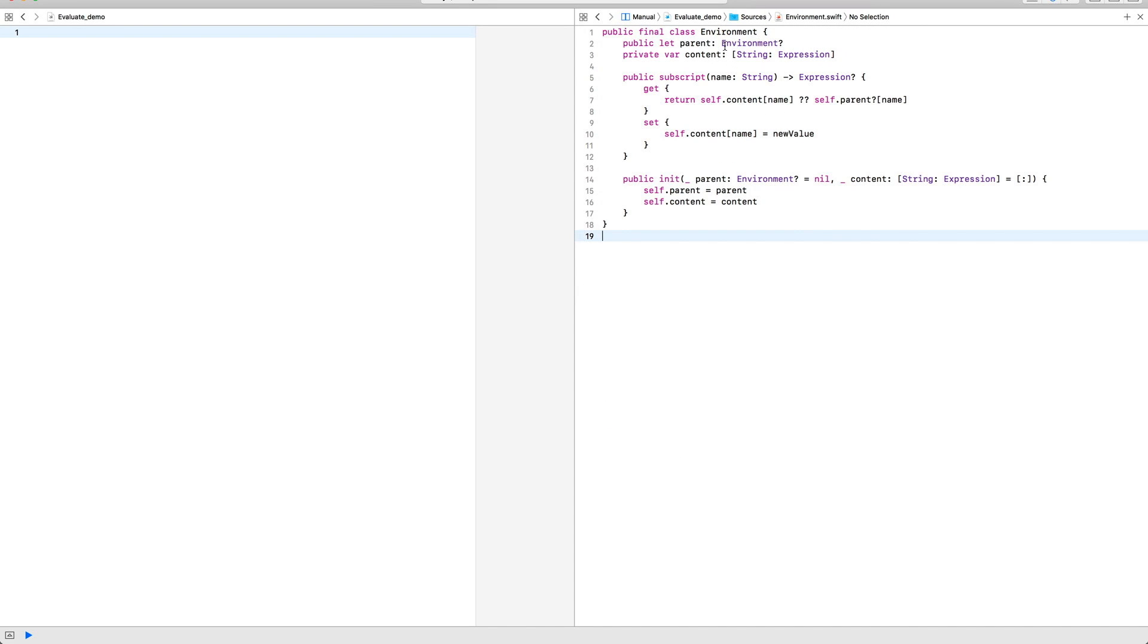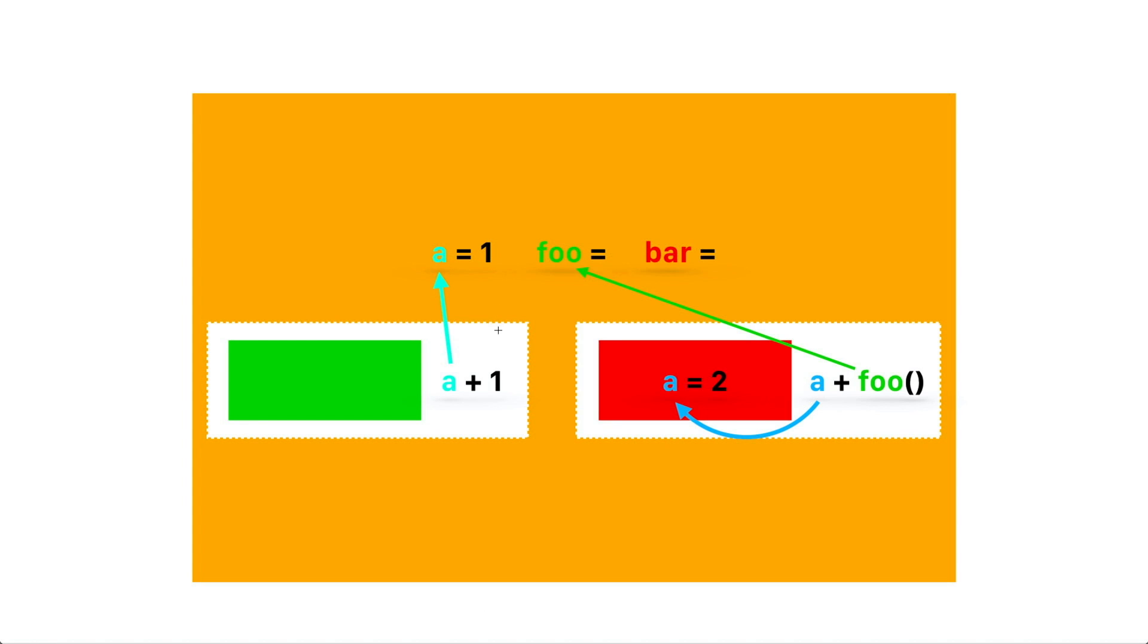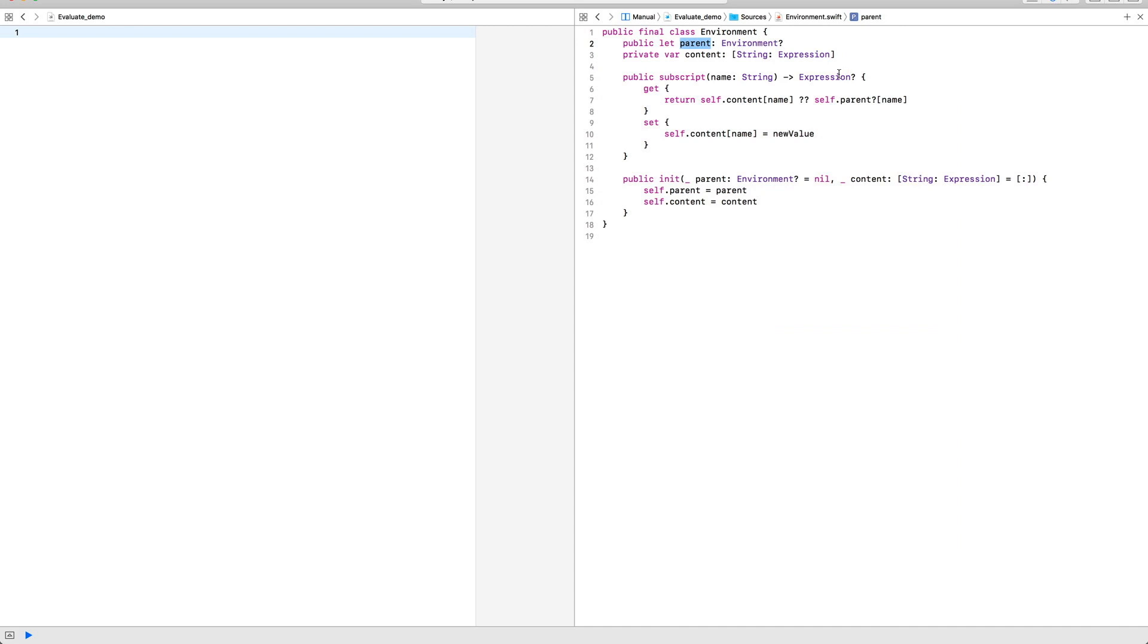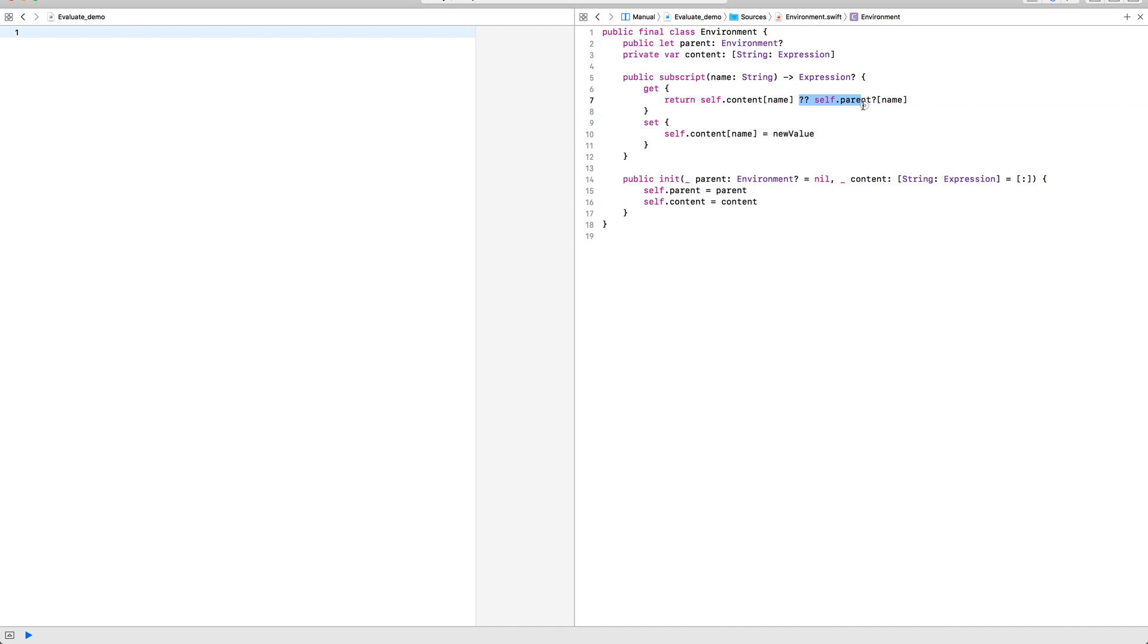we wrote an environment type, which essentially is a linked list that points to parent environments and can be used for adding new elements and looking up existing elements from the environment.